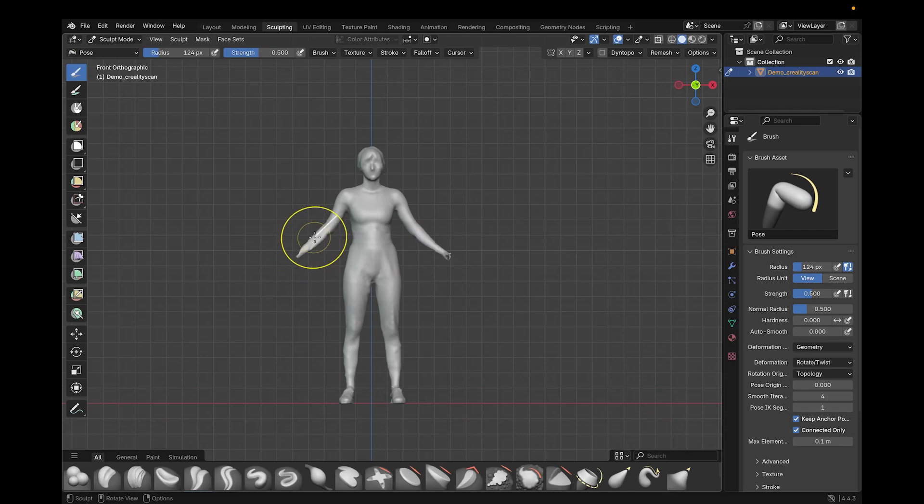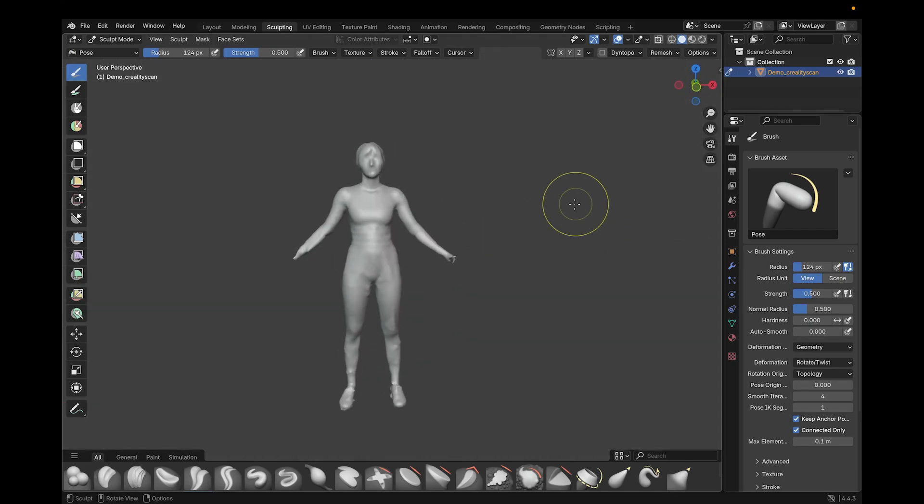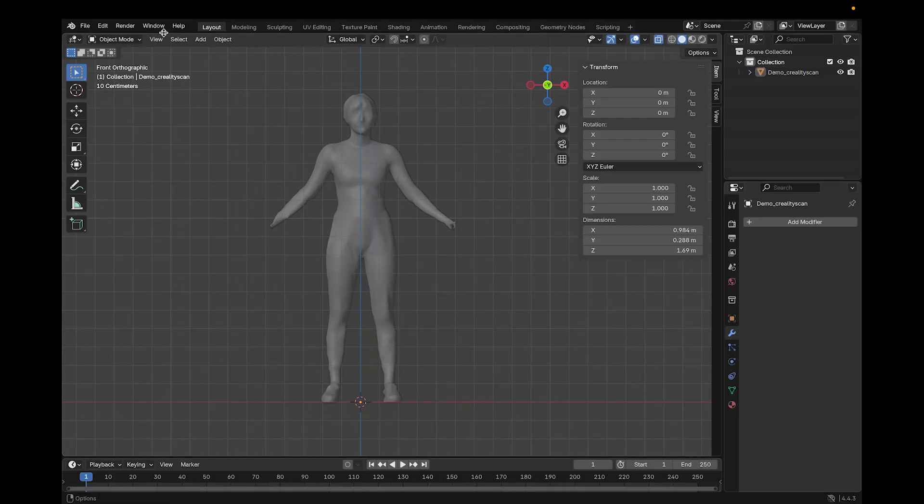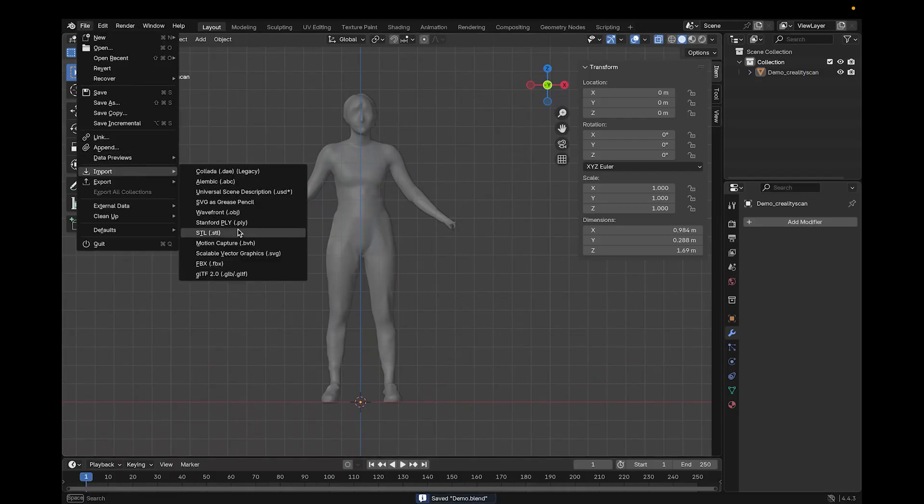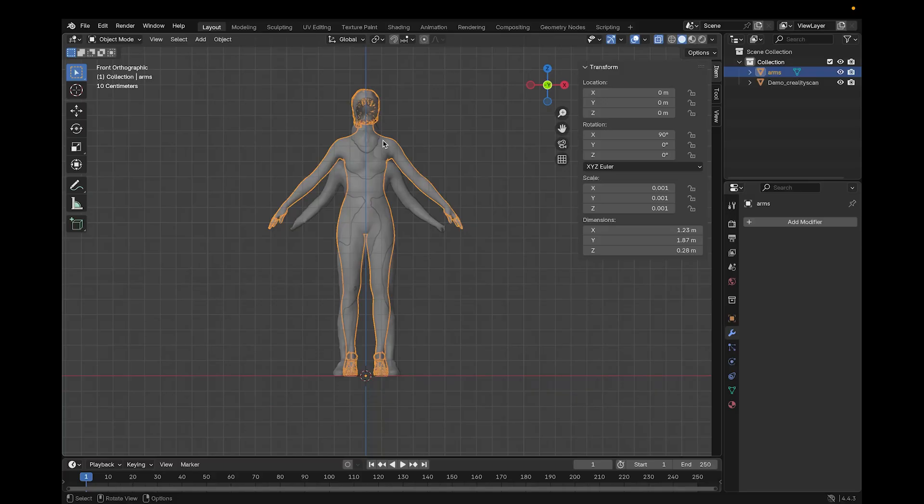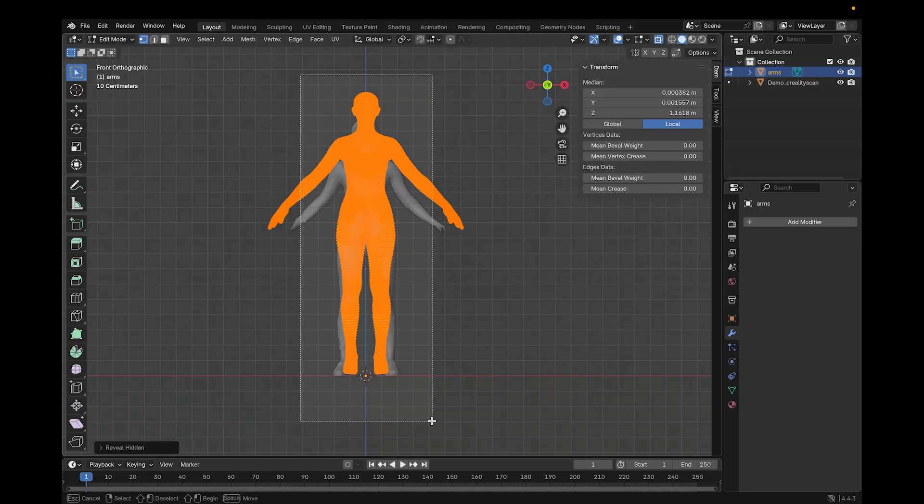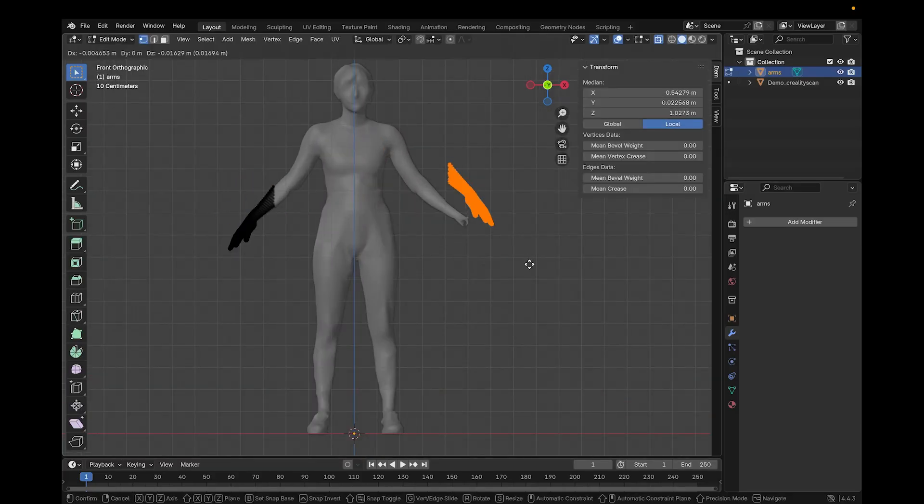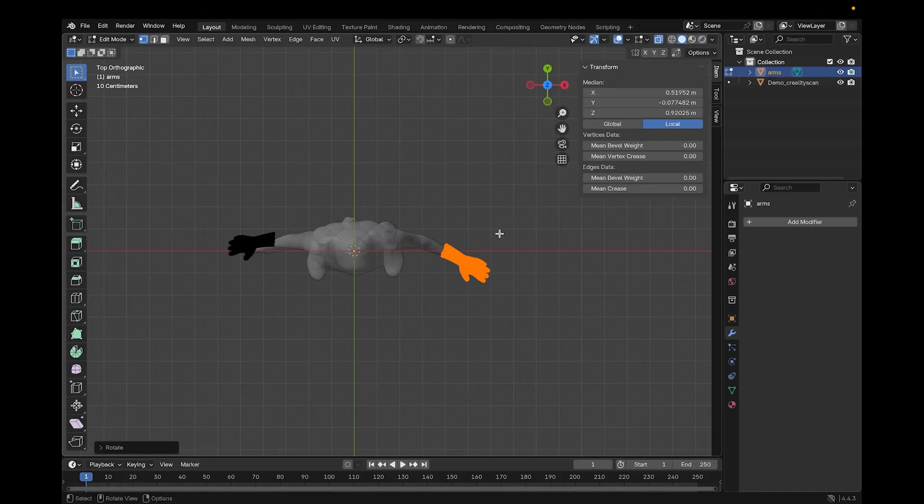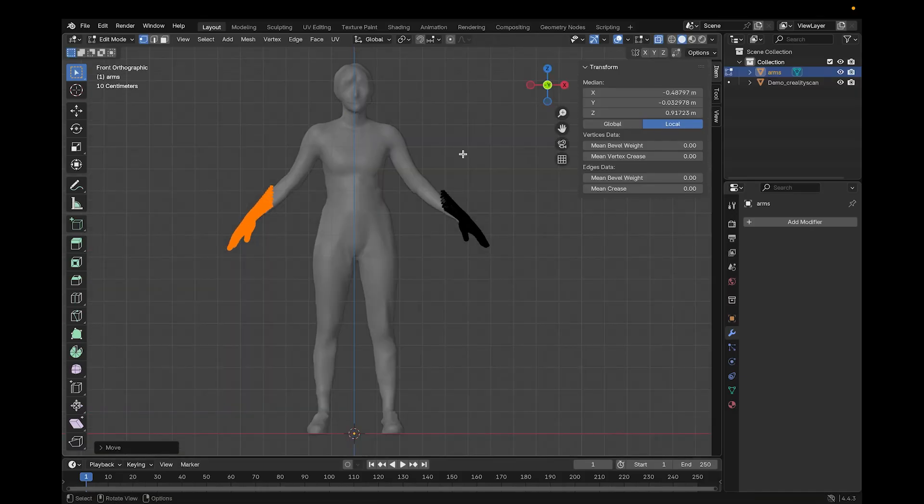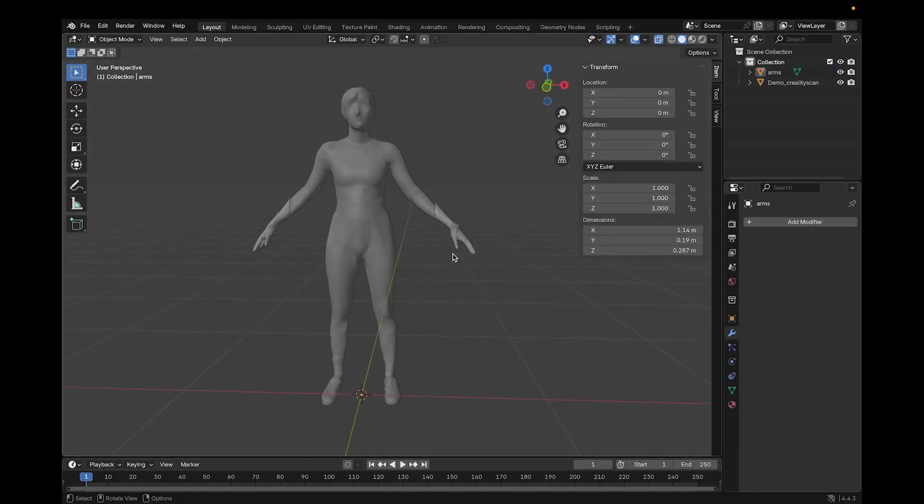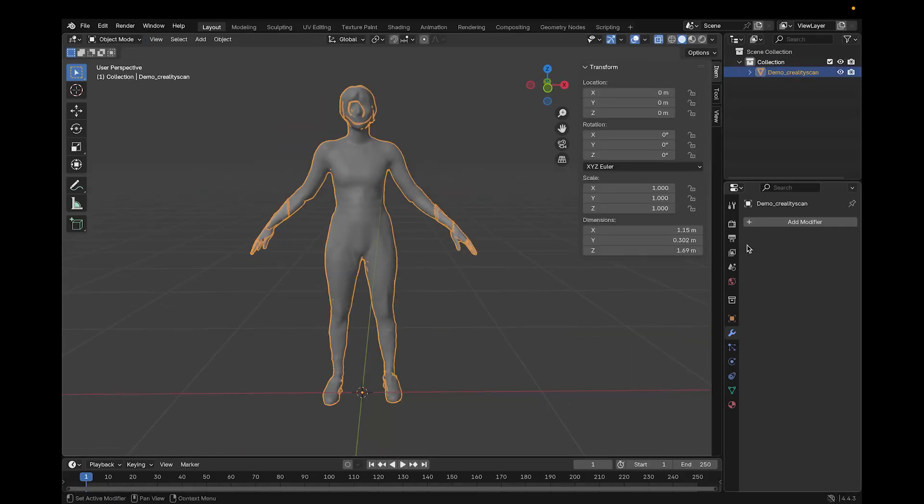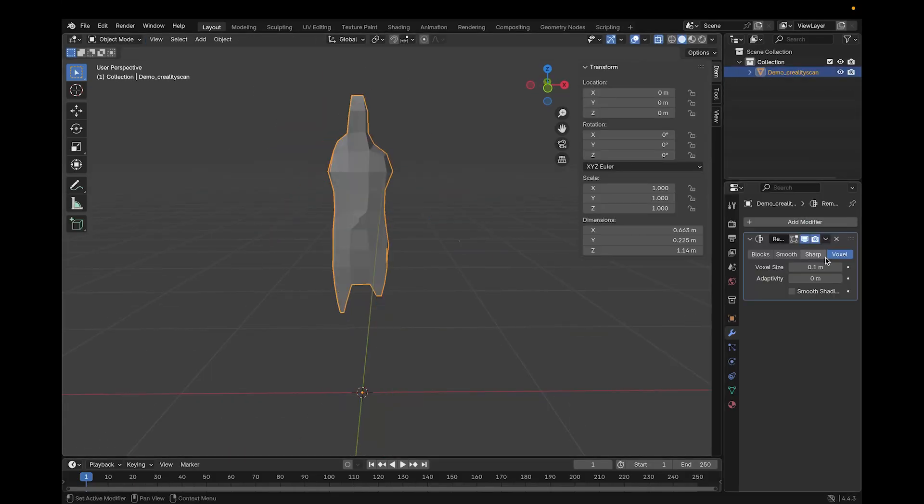Now if the limbs or head are really bad, I will sometimes mirror one side to the other if I have a full hand on one side, for example. Or I'll even replace the limbs with a Clo avatar limb altogether. I import the Clo avatar, delete what I don't need, I position the new limbs while in object mode, and then once everything looks good, I select both models and use Ctrl-J to join. At this point, if enough editing is made, then I have to reapply the remesh modifier.